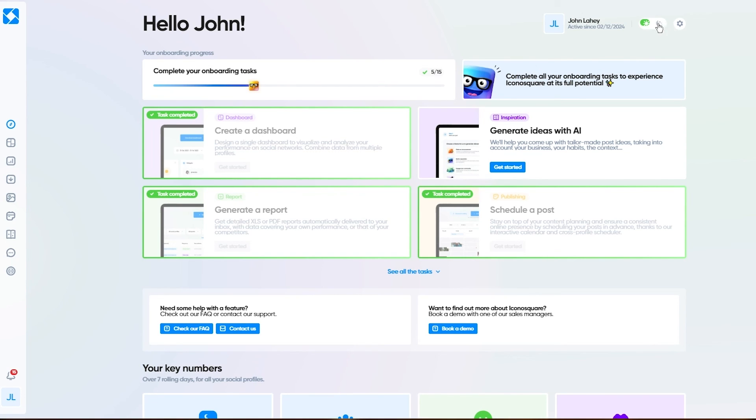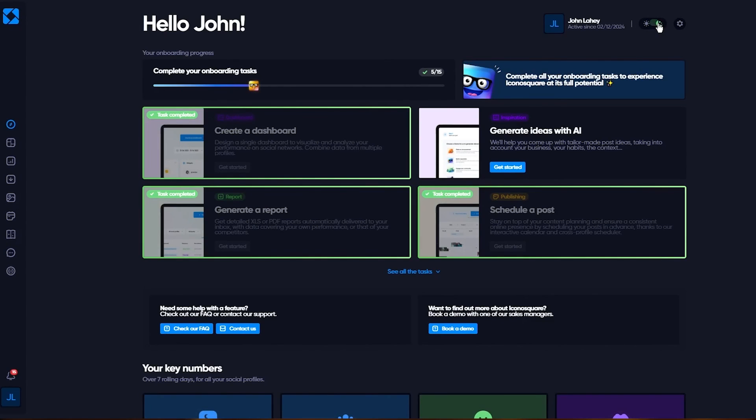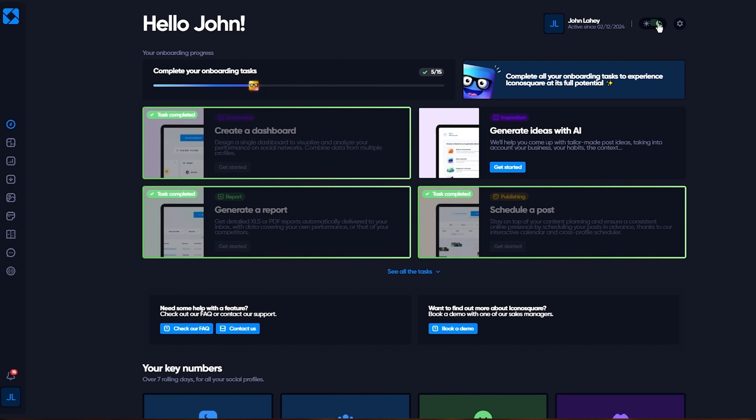You can also change your views to dark mode, however you prefer. That depends on you. This is basically how we are going to be working with IconoSquare in the most detailed and fun way possible. That's IconoSquare for your social media marketing and handling.